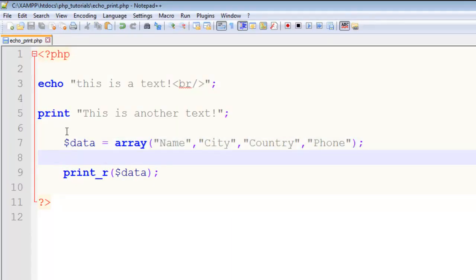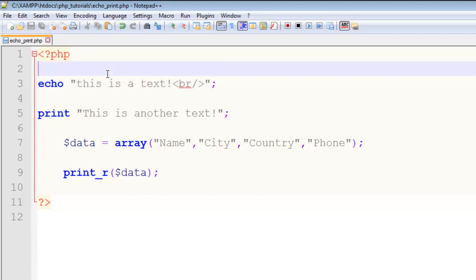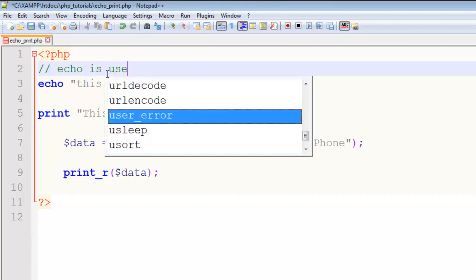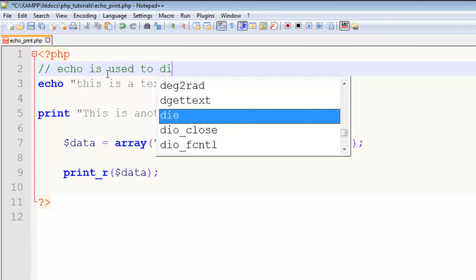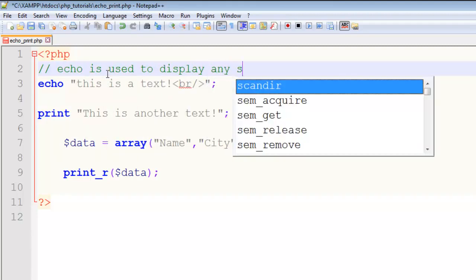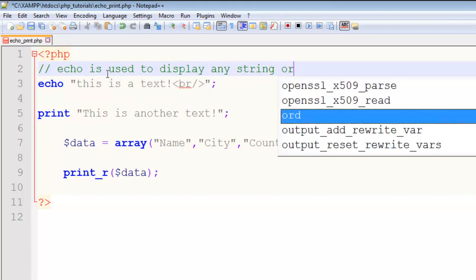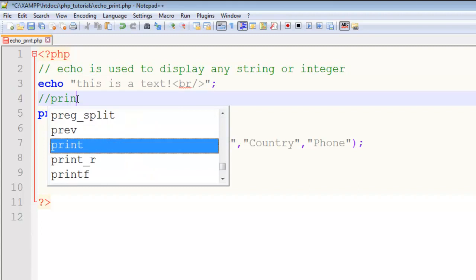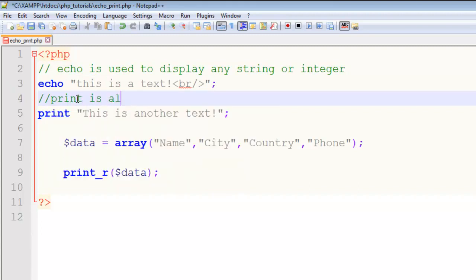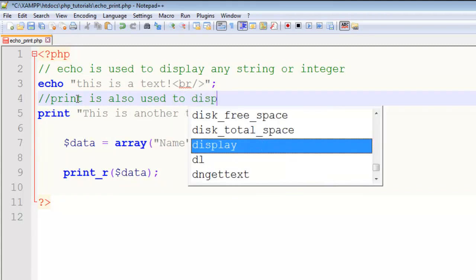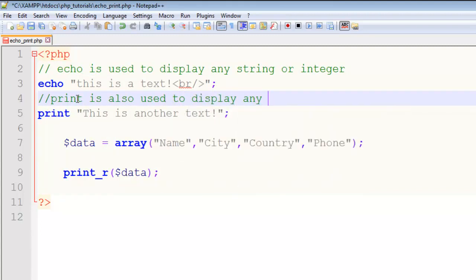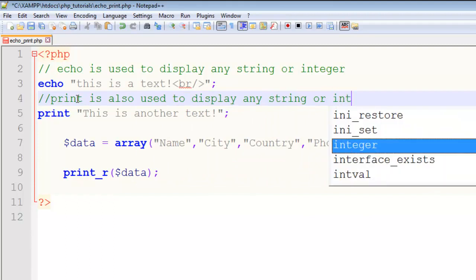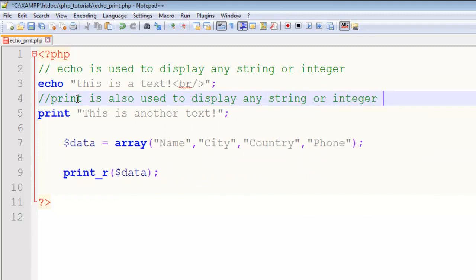any string or integer - integer means any number. And print is also used to display any string or integer. String in programming or web development refers to the text data you write,